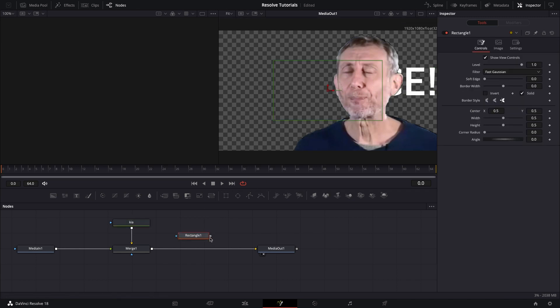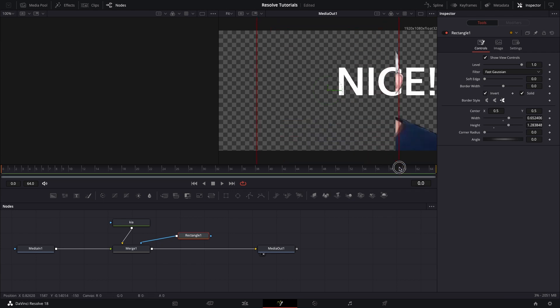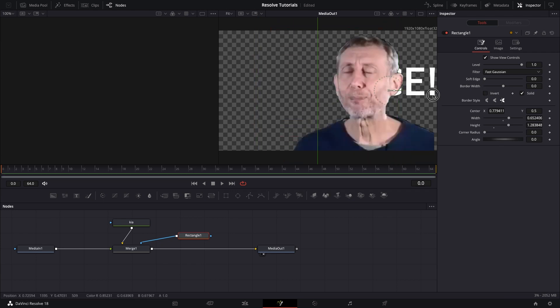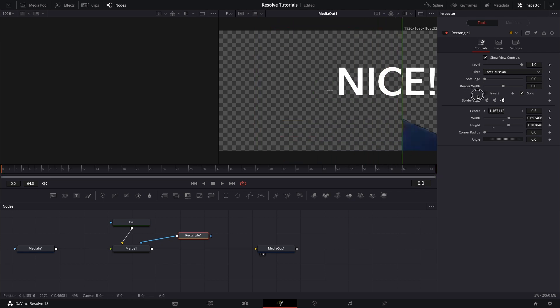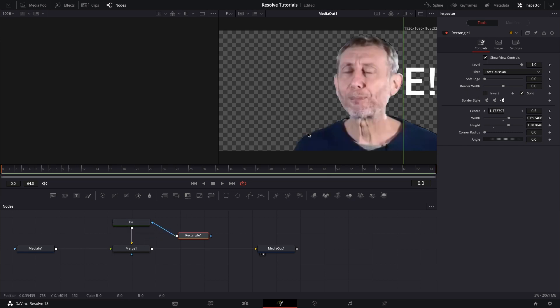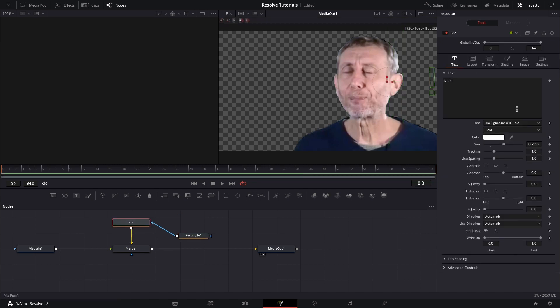Then I can add a rectangle, but the tricky part is that you don't want to put it on the merge. You want to put it on the text node, which I did mistakenly at first, and then you will click on the invert, and then move it over so that it's completely hidden behind the person,